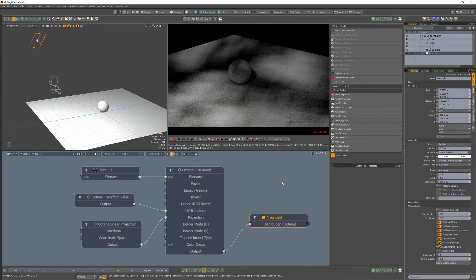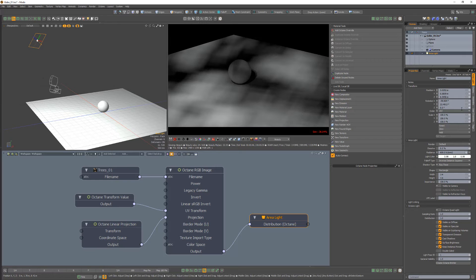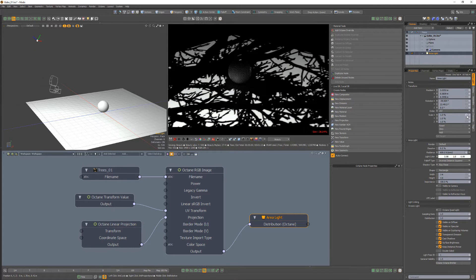The larger the area light, the softer the gobo, so scale the light down to make it sharp.